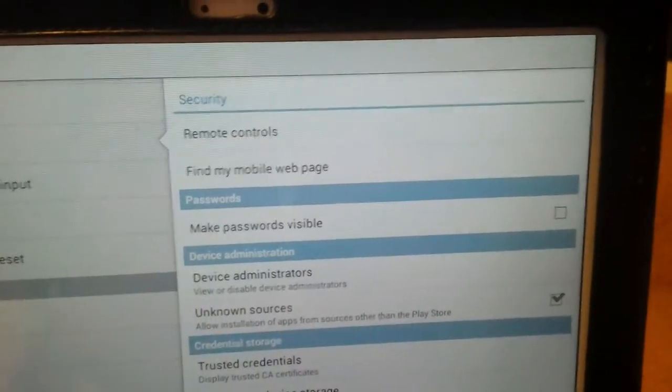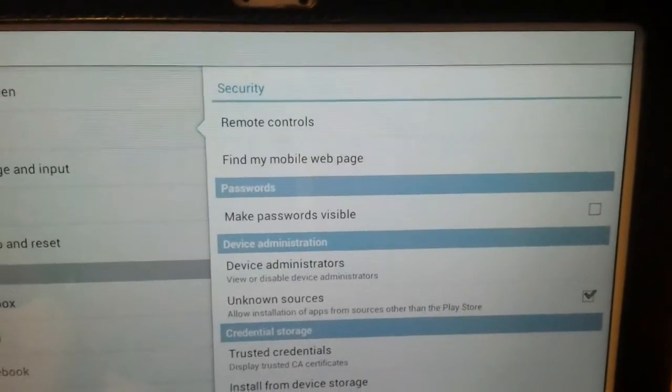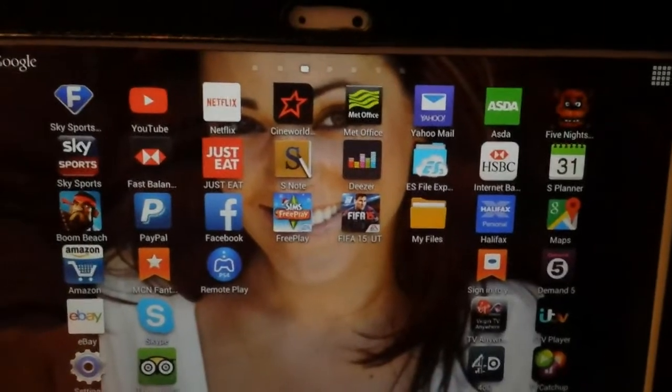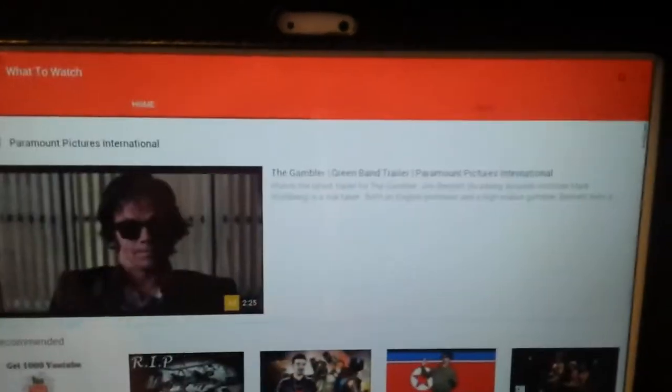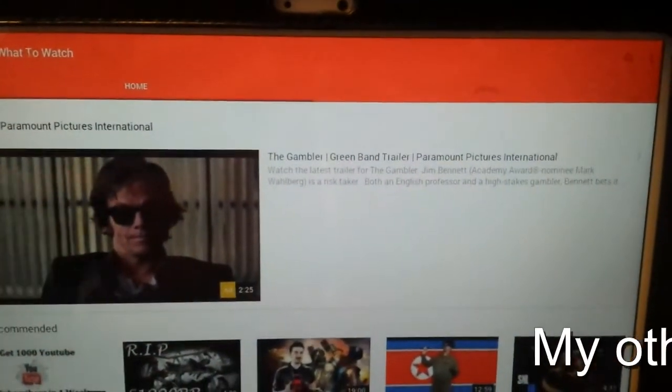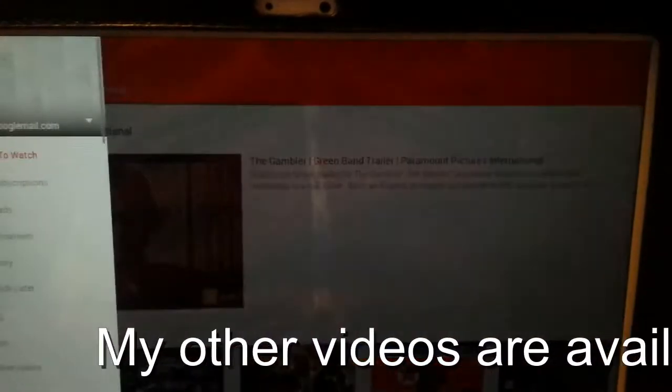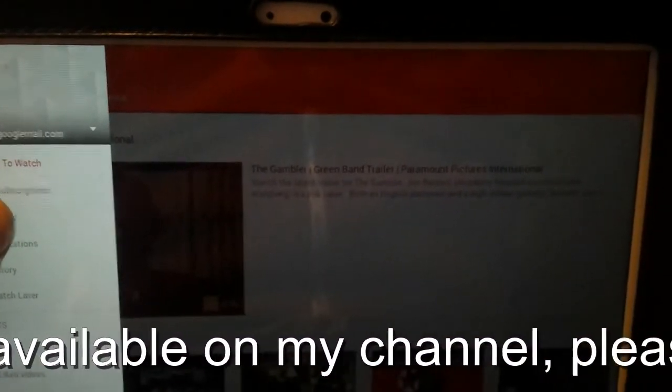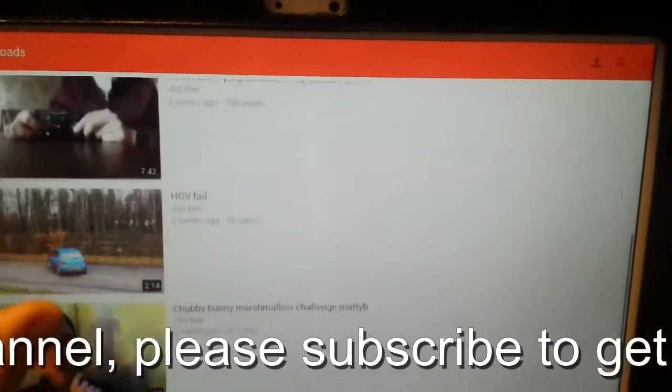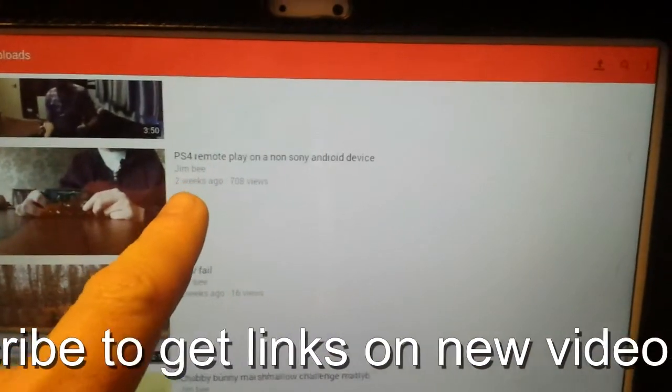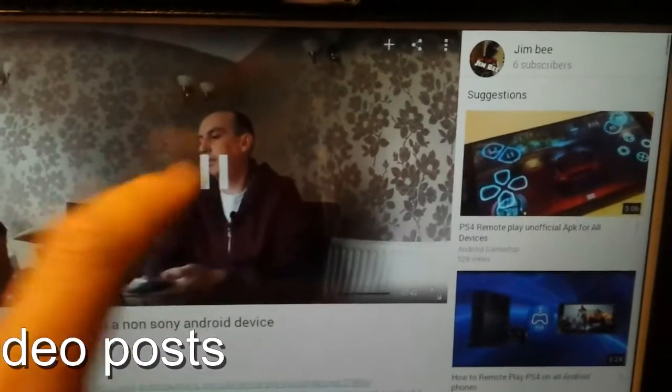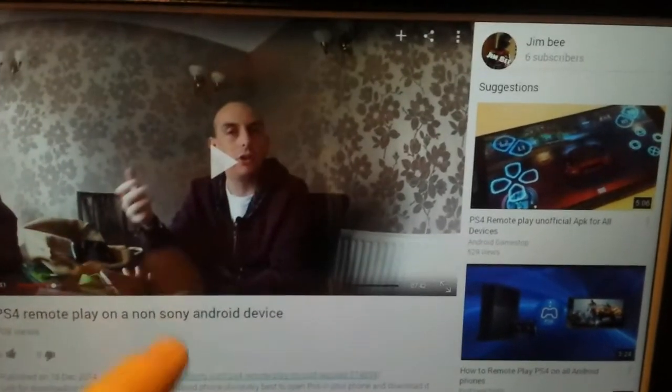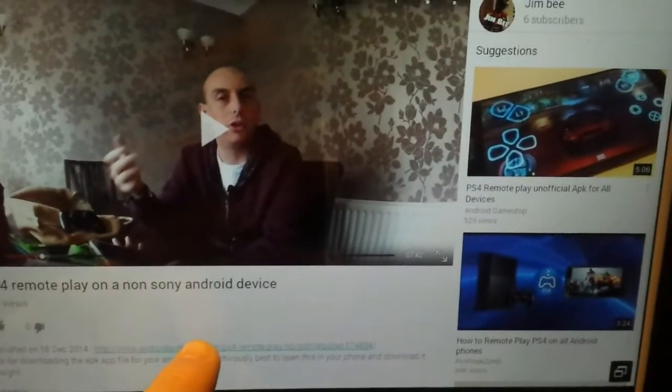So the best way you're gonna do it: if you go to YouTube, check out my other video, PS4 remote play app on a non-Android device, or pause this one and click on the link.